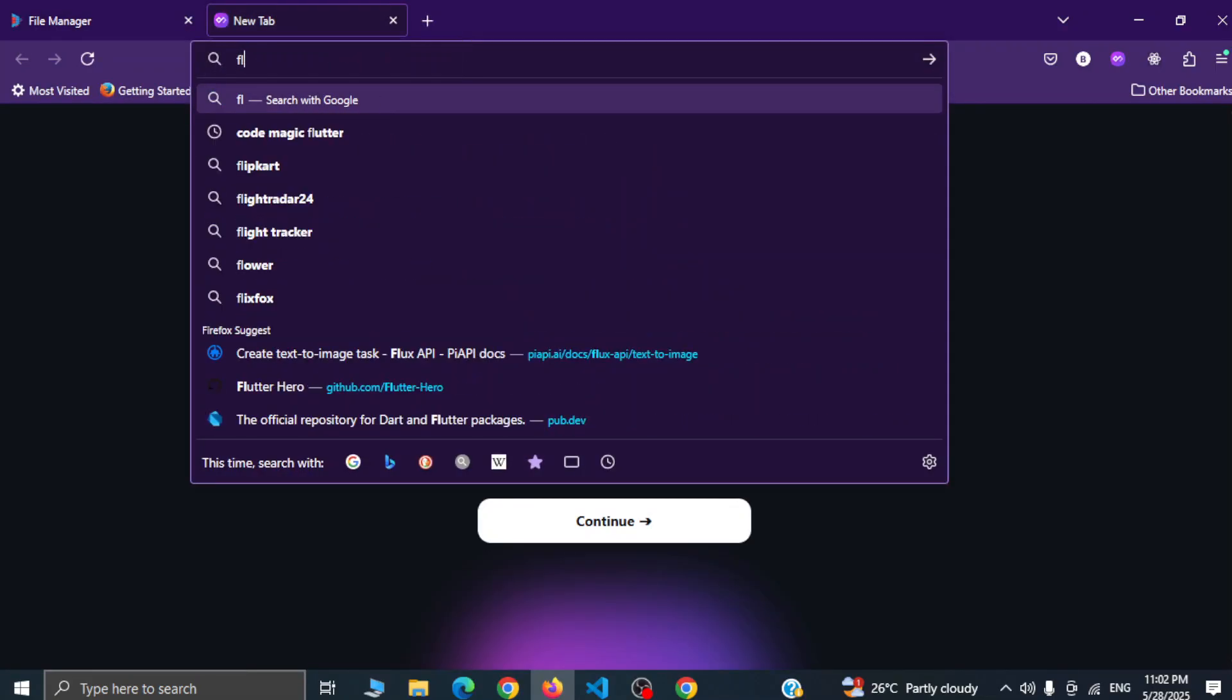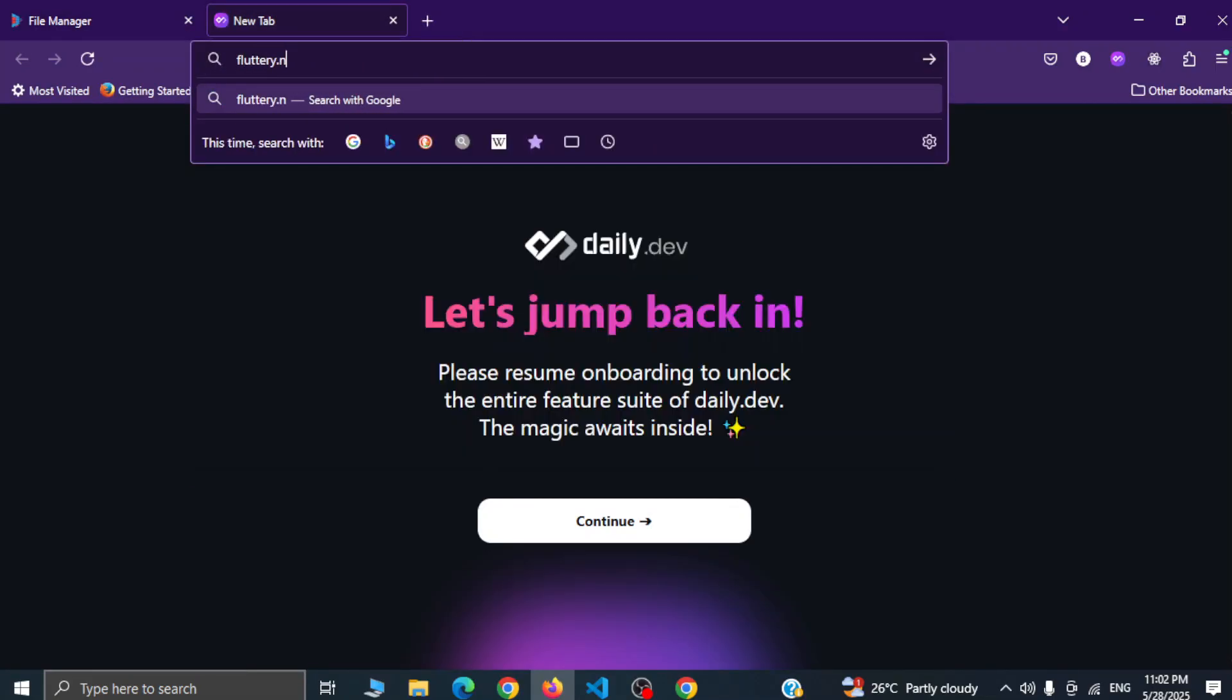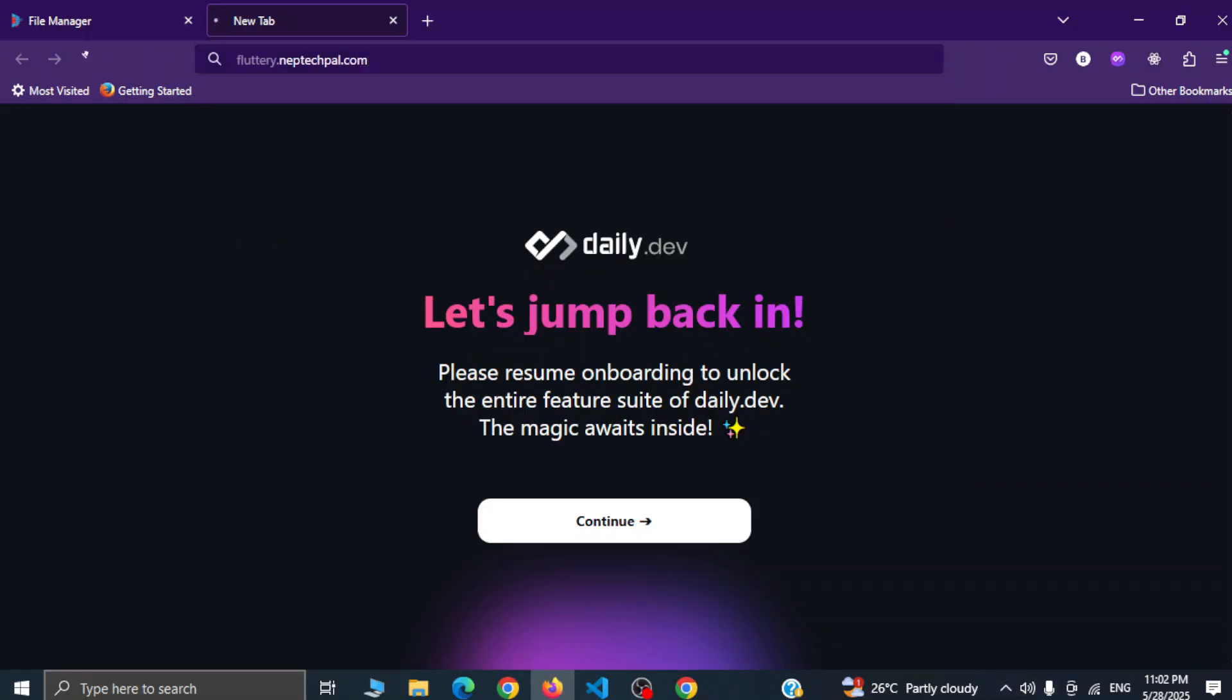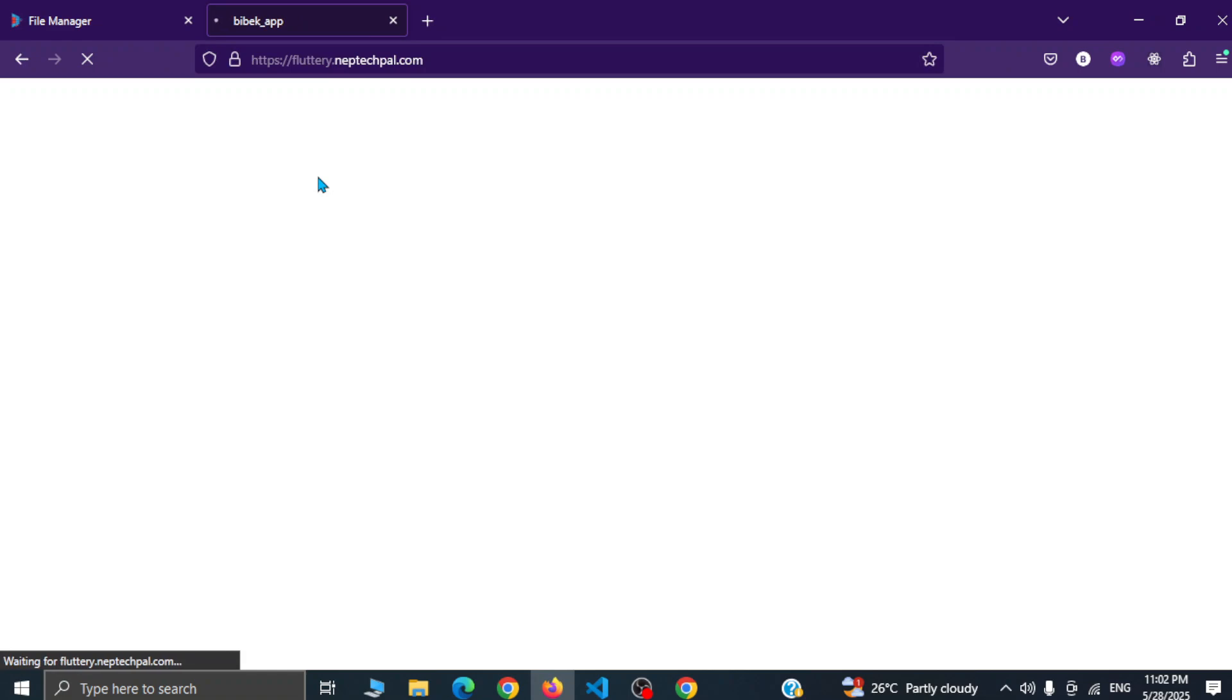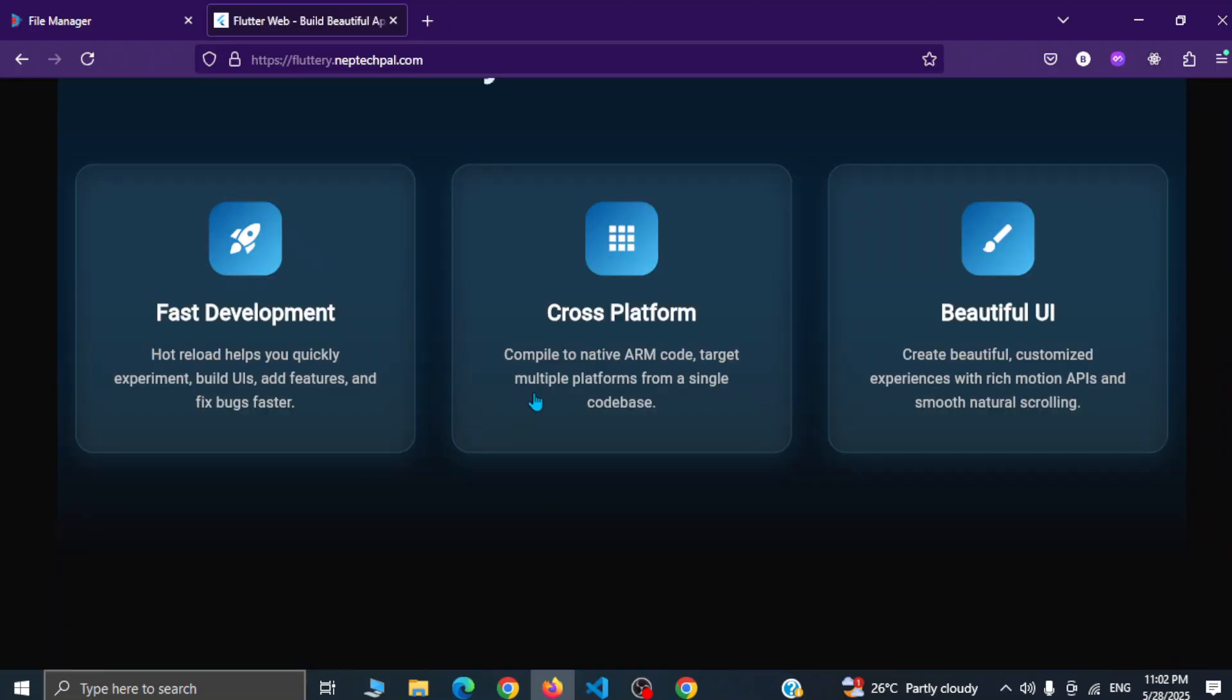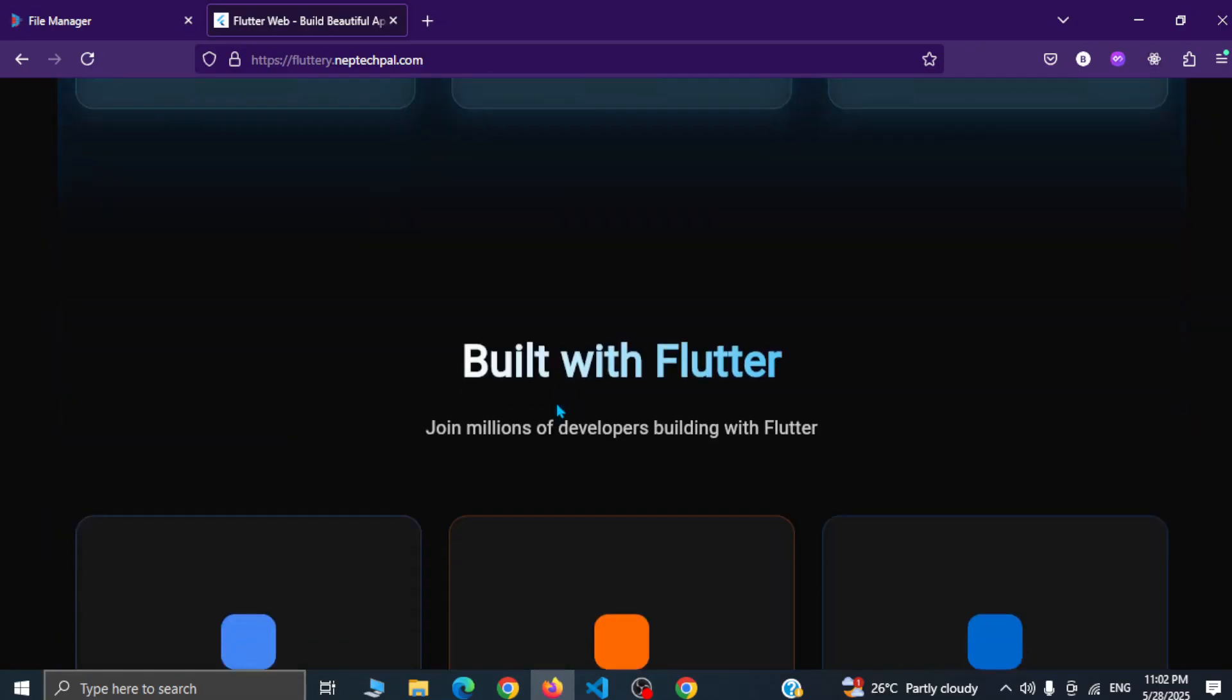It is fluttery.napticball.com. As you can see here bvac app is ready and up and running here, so it will take few seconds to load but it is deployed in the subdomain.